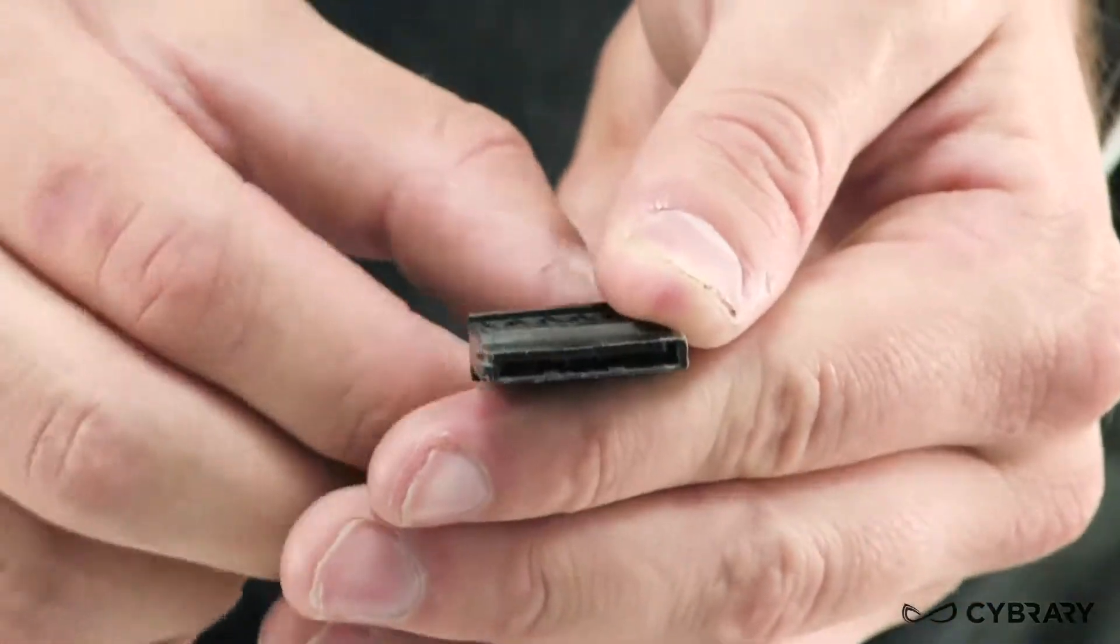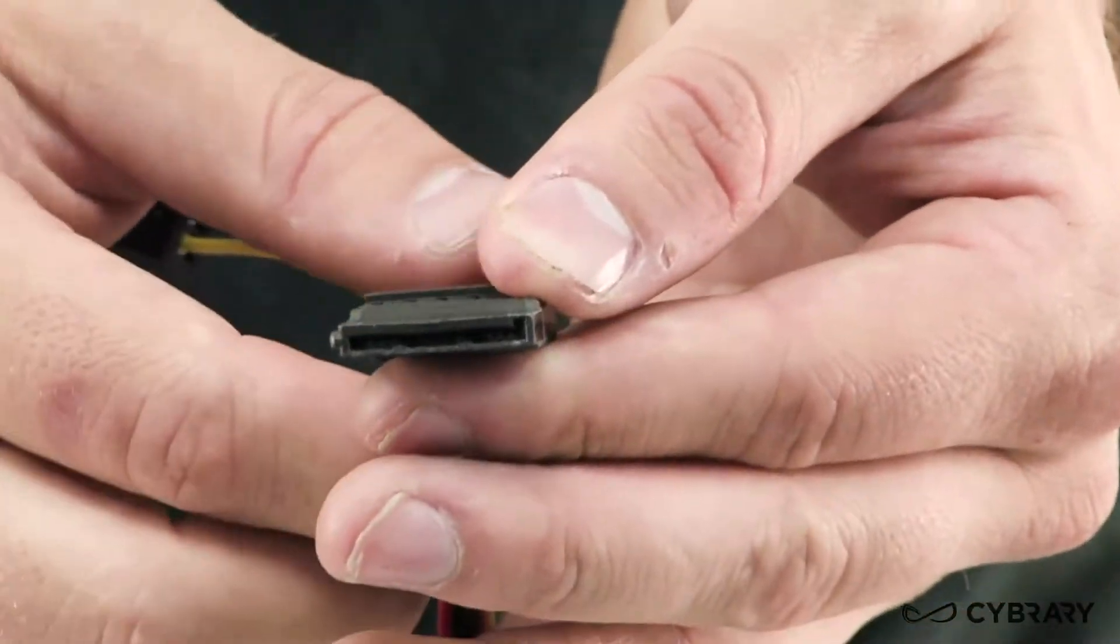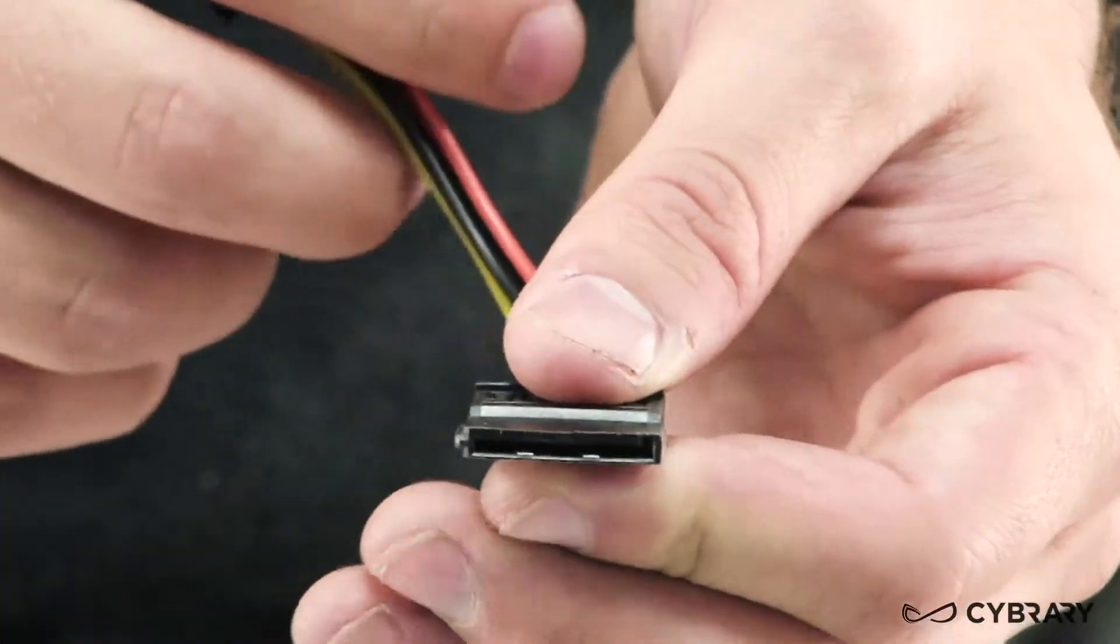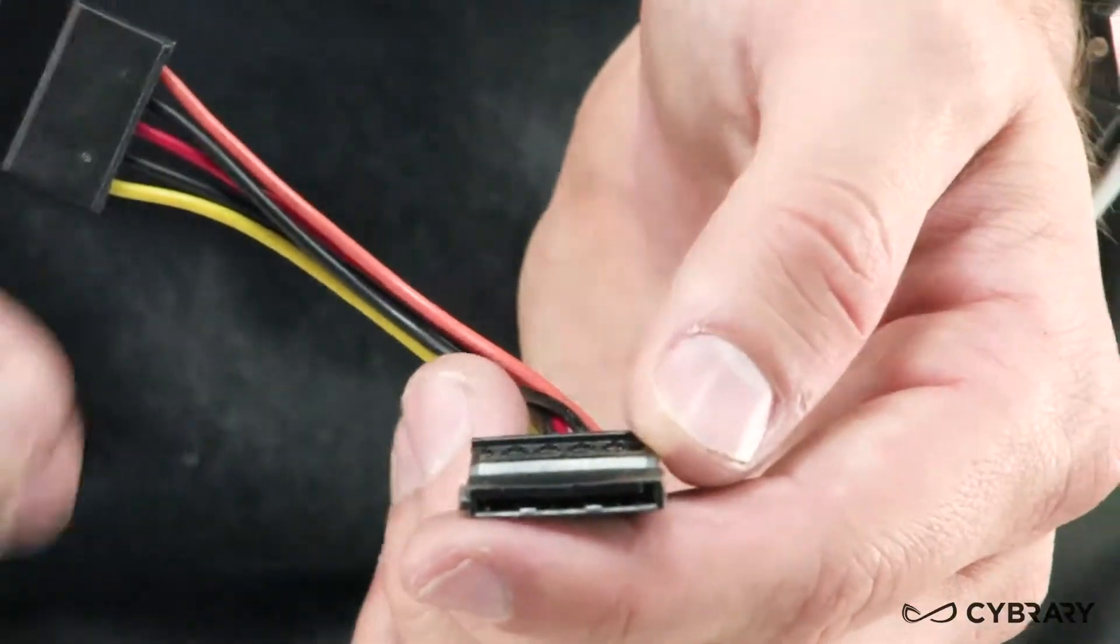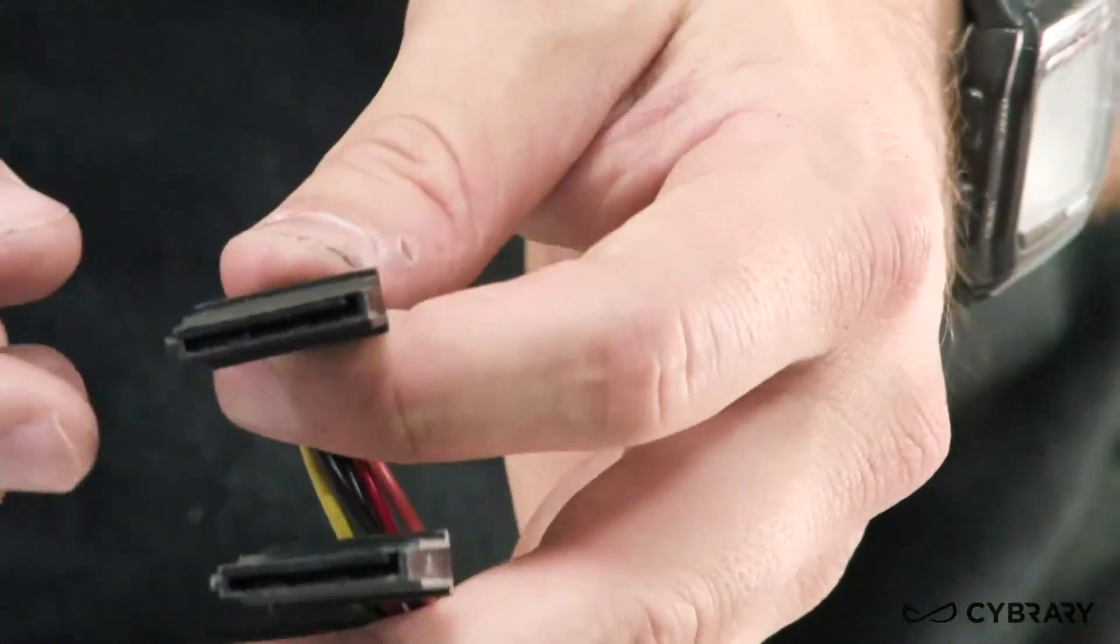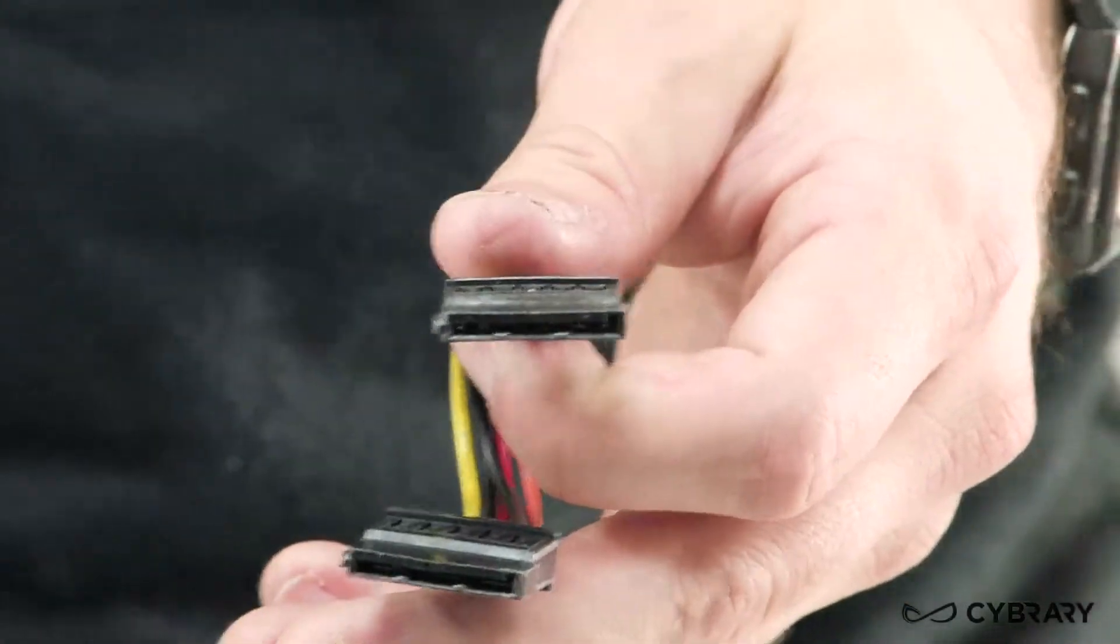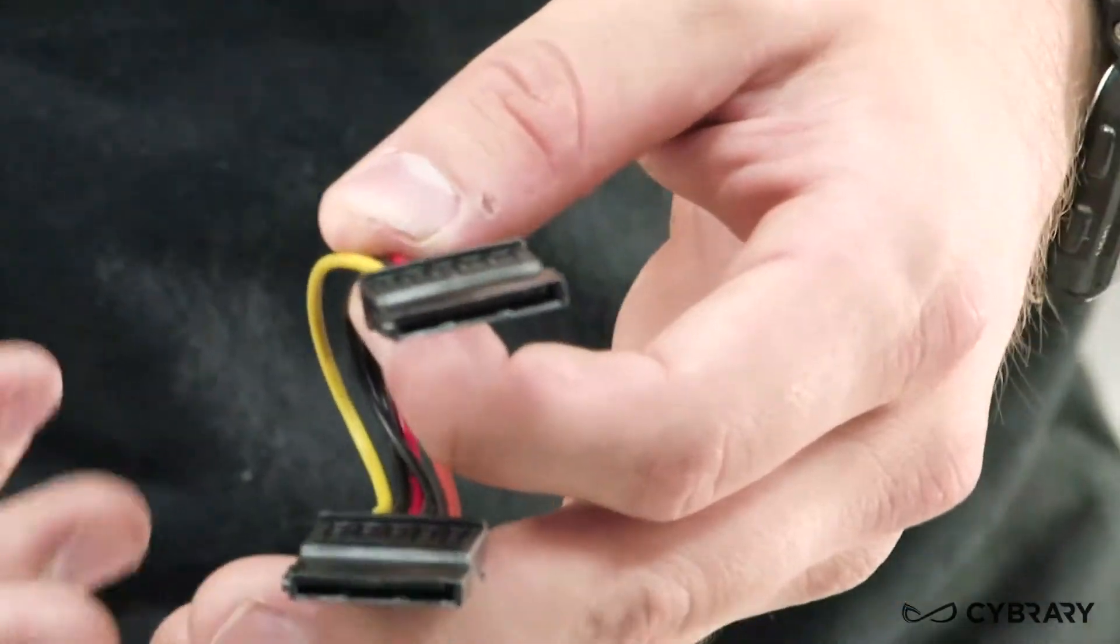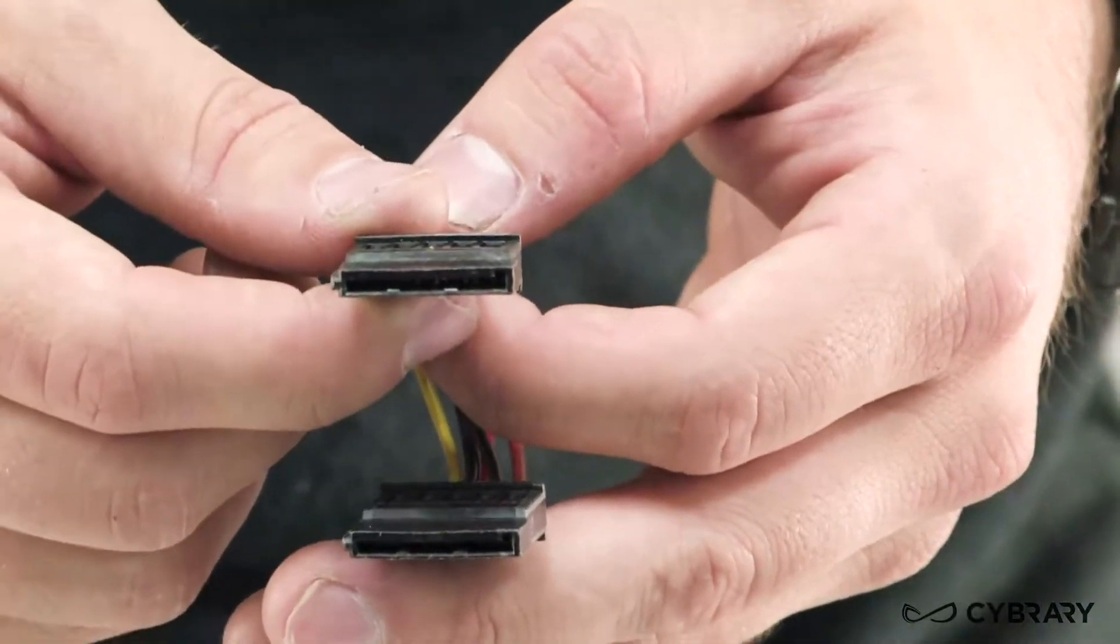Our SATA connectors, as we see here, are going to be a 15 pin power connector which have cables for 3.3 volts, 5 volts, 12 volts and our ground, and these are used for powering hard drives, optical drives and they're what provide our power. Usually our SATA hard drives are going to have these SATA connectors here.